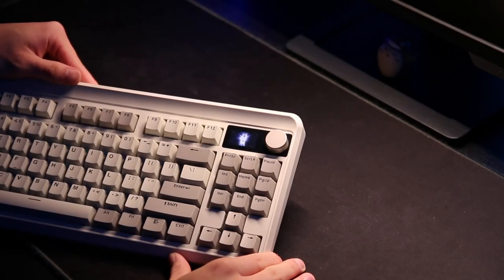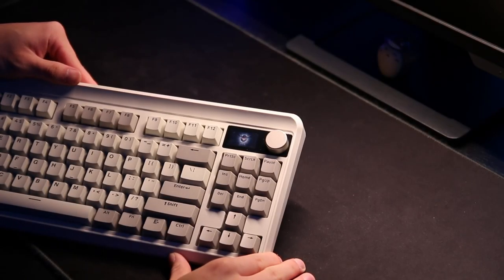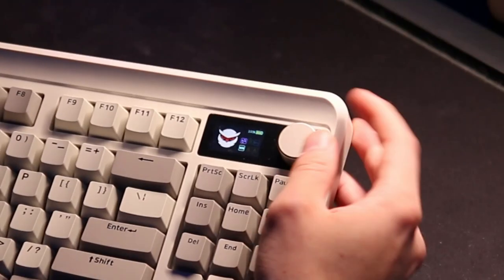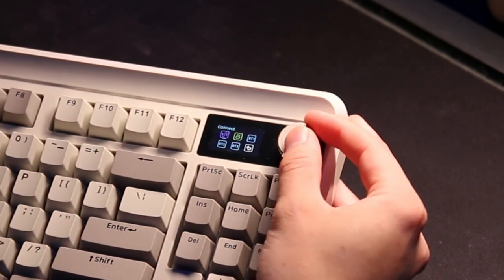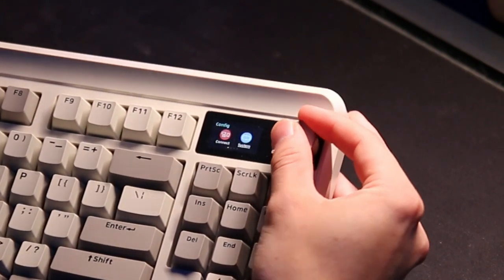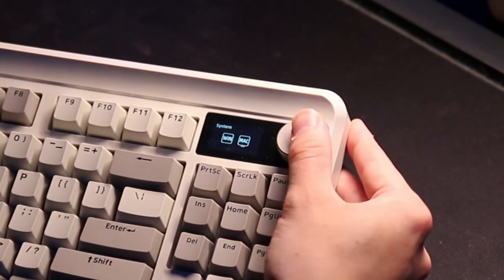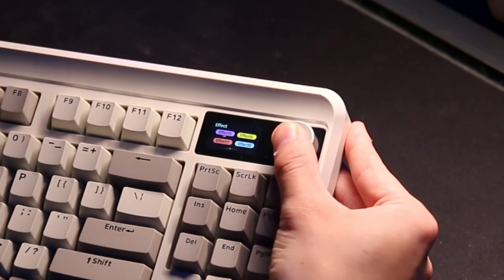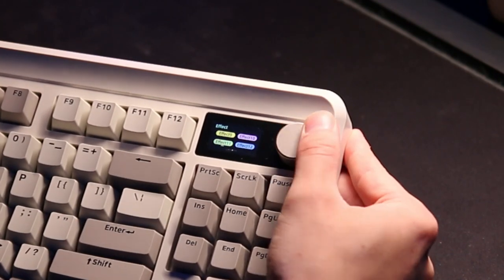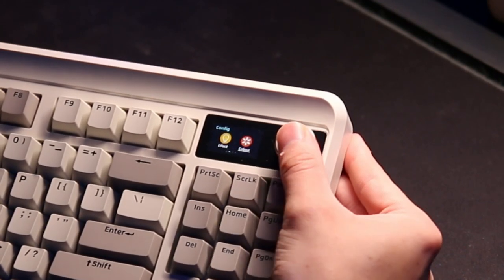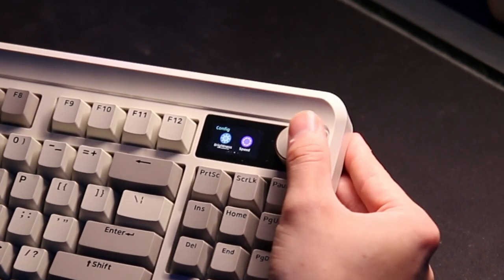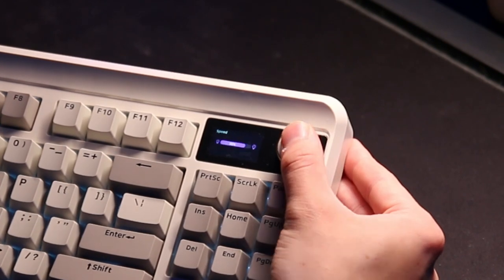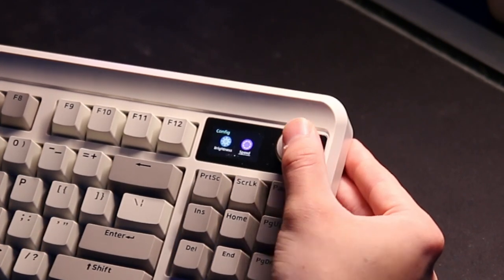Now let's take a closer look at the OLED screen and let's cycle through the various options. XVX also provides you with the software where you can edit your keys, change RGB modes, change the GIF shown on the OLED screen, and create various configurations.